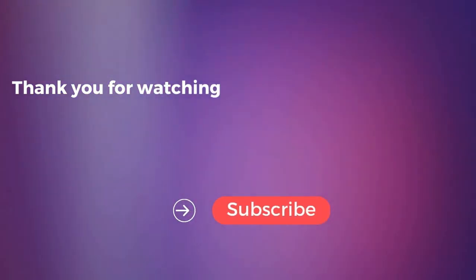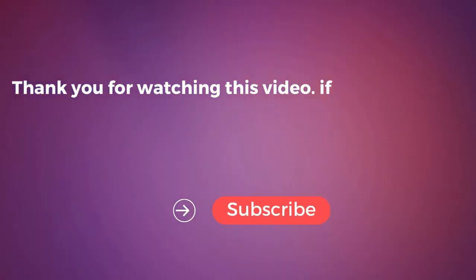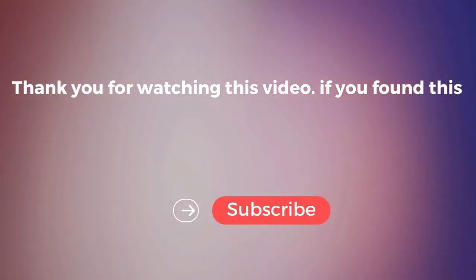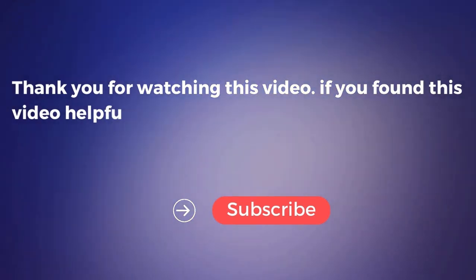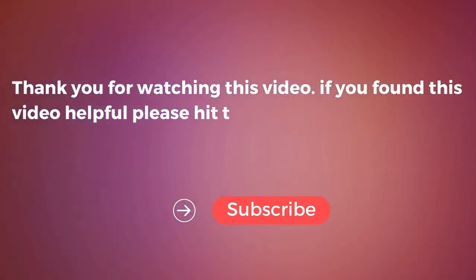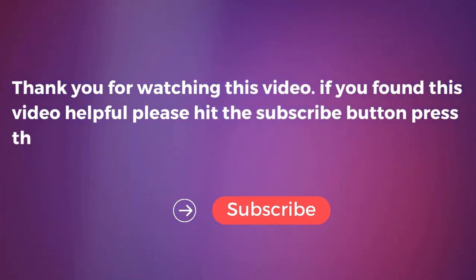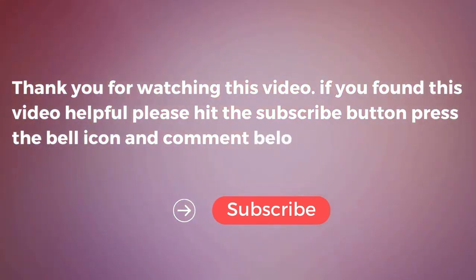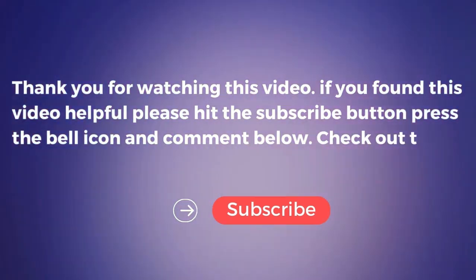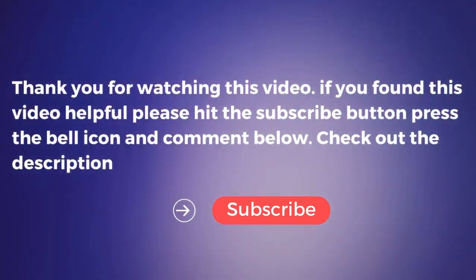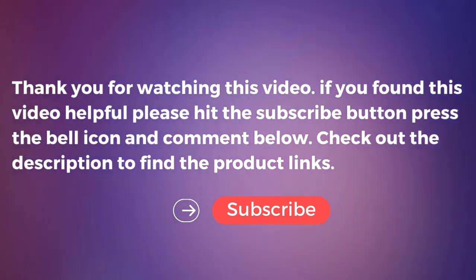Thank you for watching this video. If you found this video helpful, please hit the subscribe button, press the bell icon, and comment below. Check out the description to find the product links.